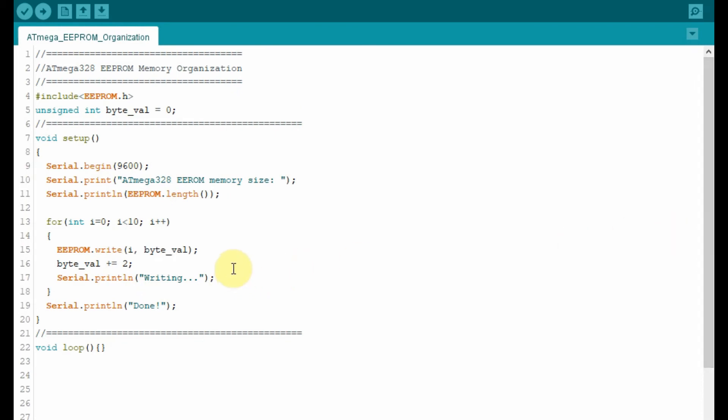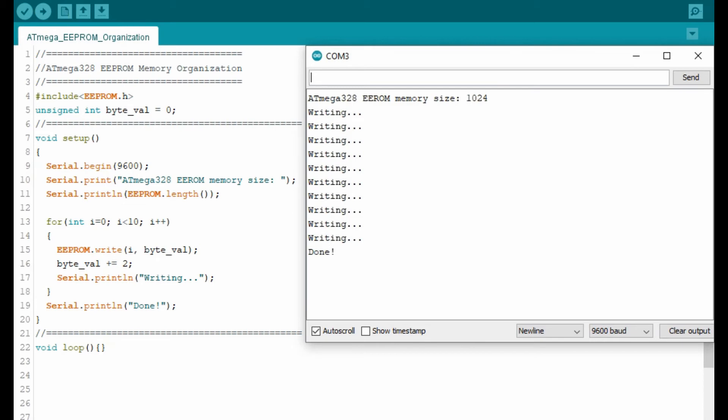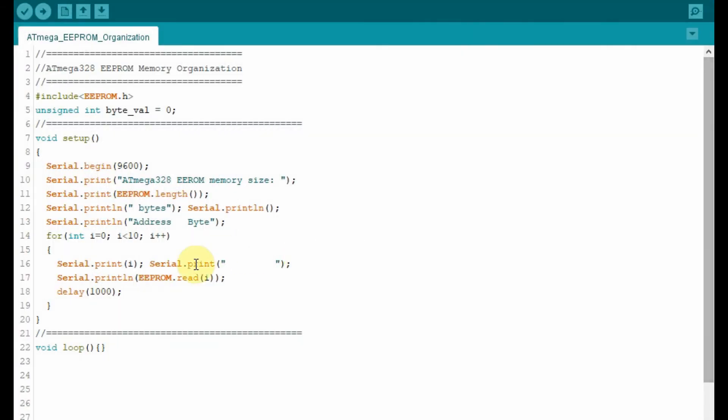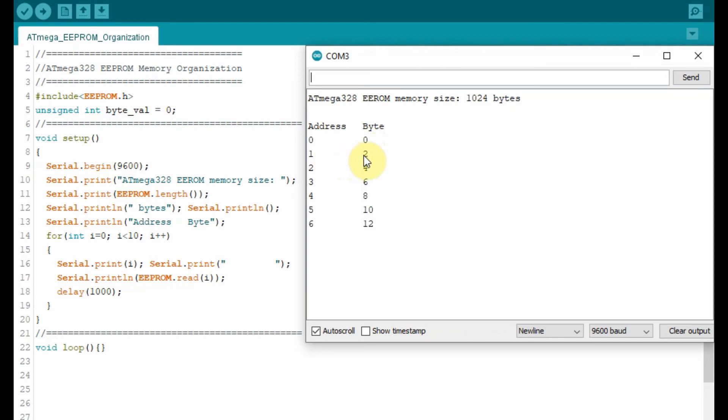Now let's run the code and store 10 integer numbers into the first 10 memory locations of the EEPROM. And now let's run this code and check the contents of the first 10 locations of the EEPROM. As you can see, starting from address 0, we're storing the integer byte 0 and then 2, 4, even integers up to memory location 9.